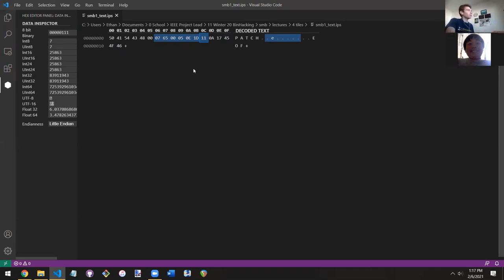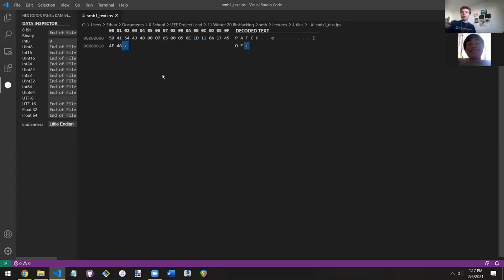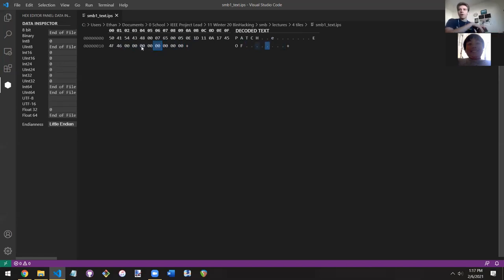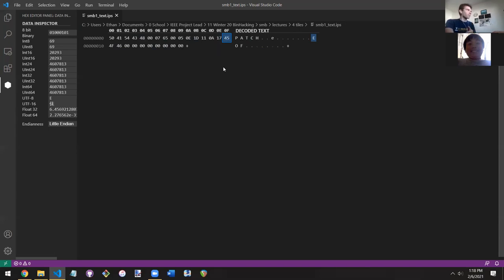One really cool thing you can do is type more data after the EOF marker — like a description of what the file does, your name, or a link to your GitHub. The EOF basically means 'stop reading this as binary data.' It's a cool strategy. So let's try to figure out what these numbers mean — zero, zero, zero, seven, six, five — seemingly random data. Let's make some sense of it.